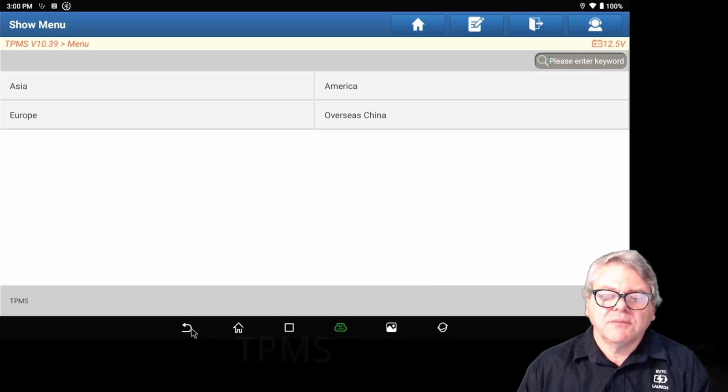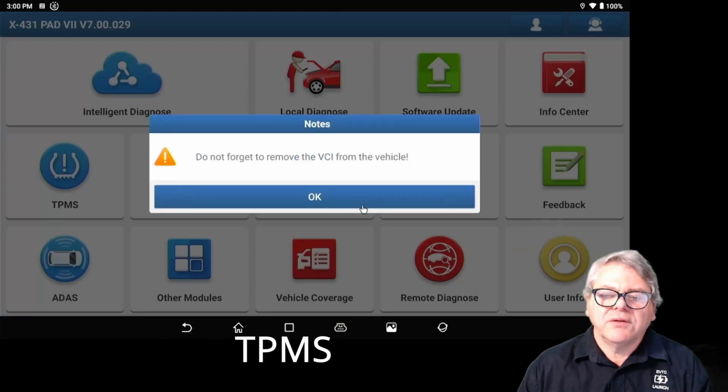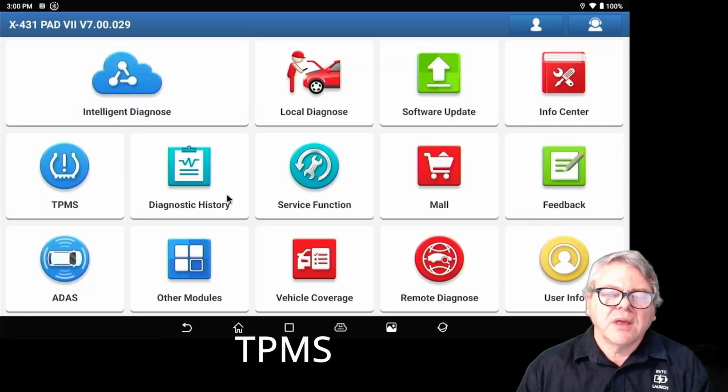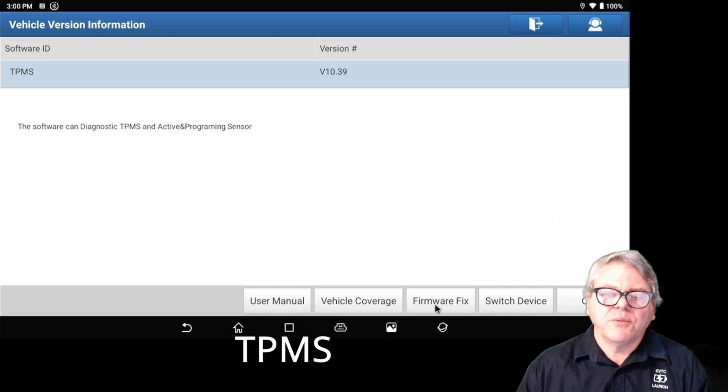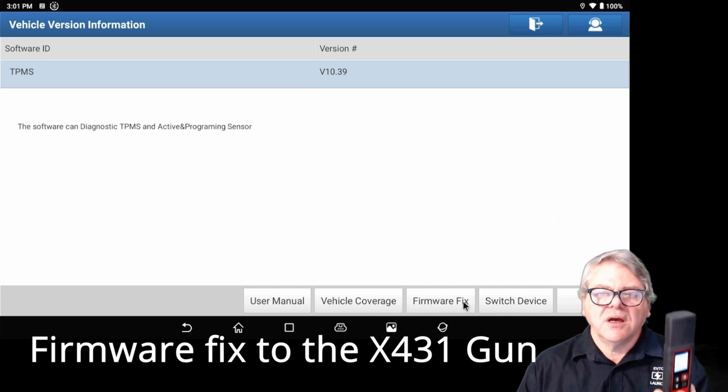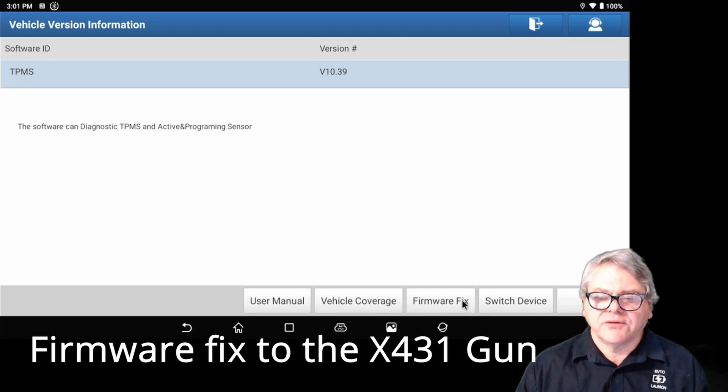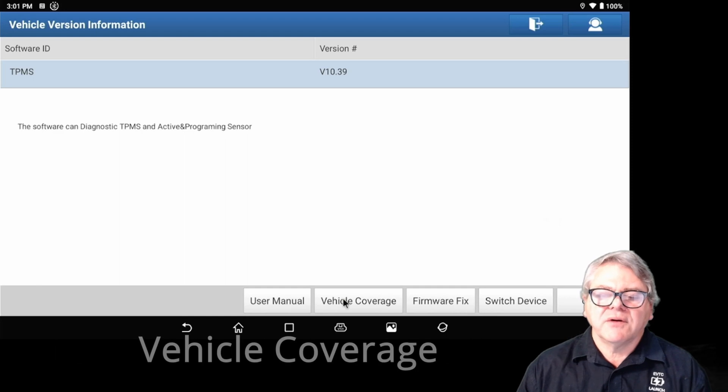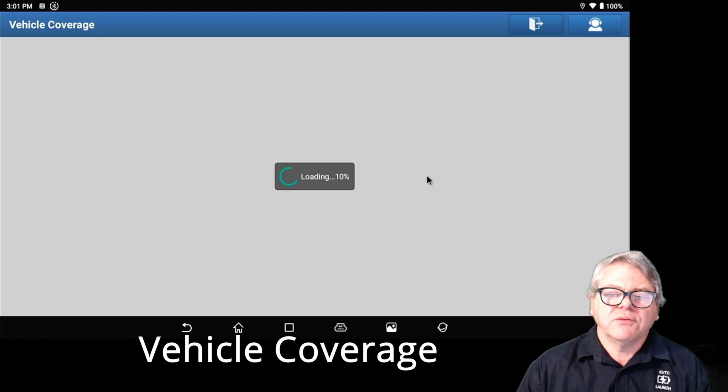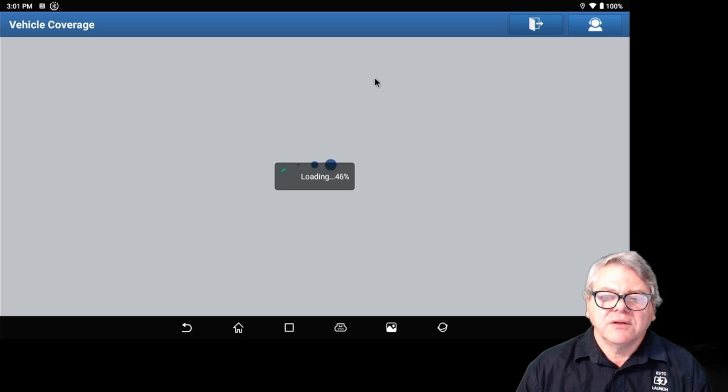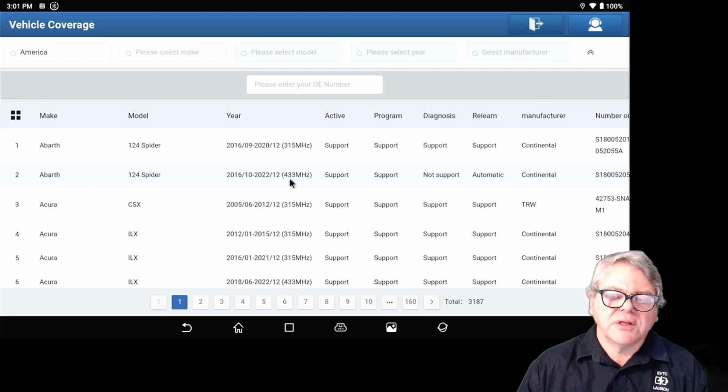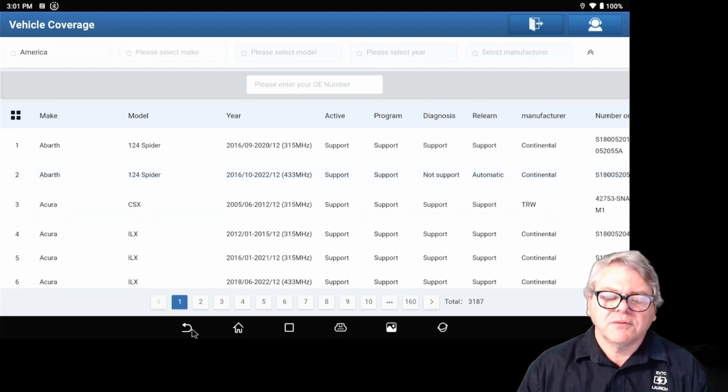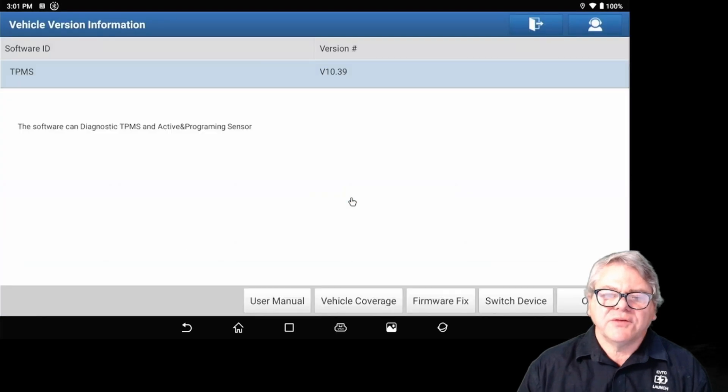Once you go into the TPMS area, you can go into the firmware fix. This is the firmware fix that fixes problems if there's a problem with the actual gun itself. The vehicle coverage, you'll have to again be on the internet itself. The vehicle coverage will pop up as a menu and then you can enter those areas to see what vehicles it covers. You can see a menu but you'll have to be on the internet for this to work.